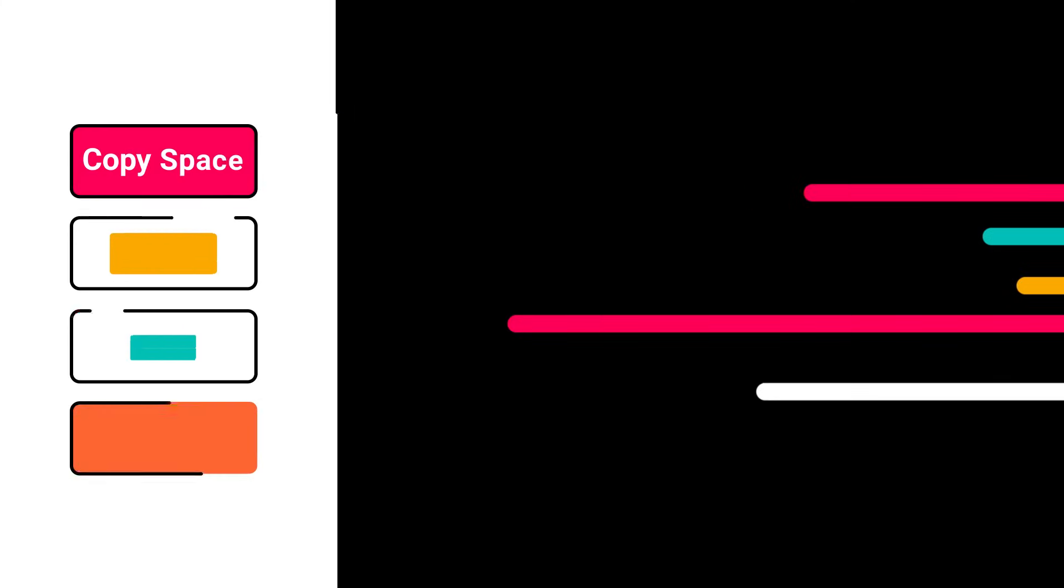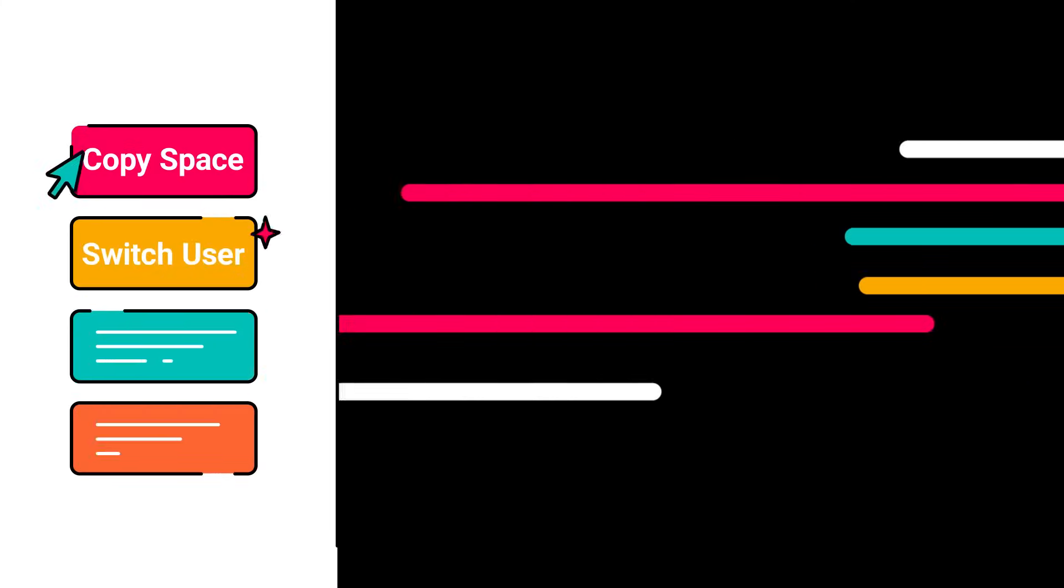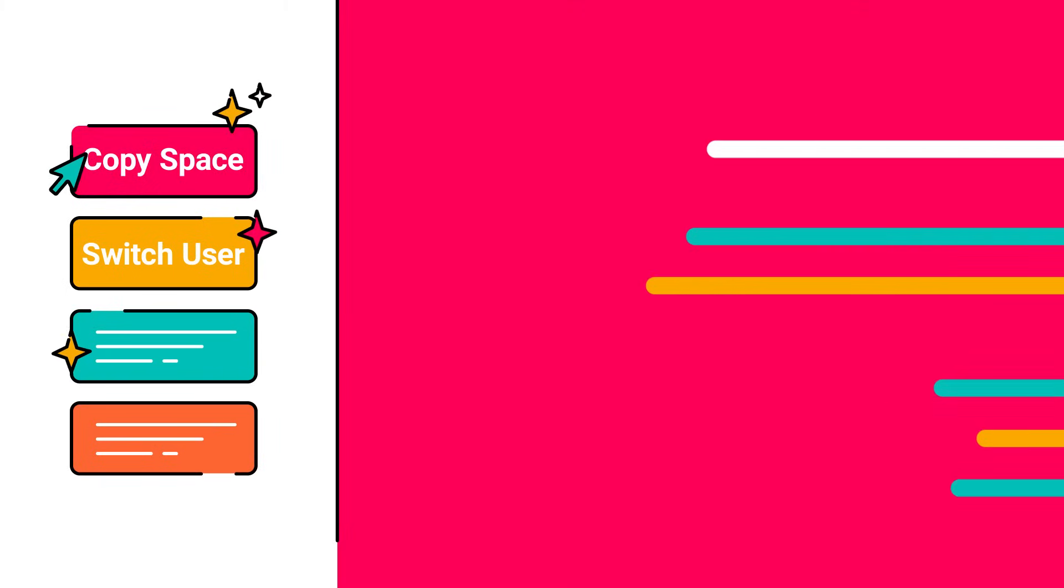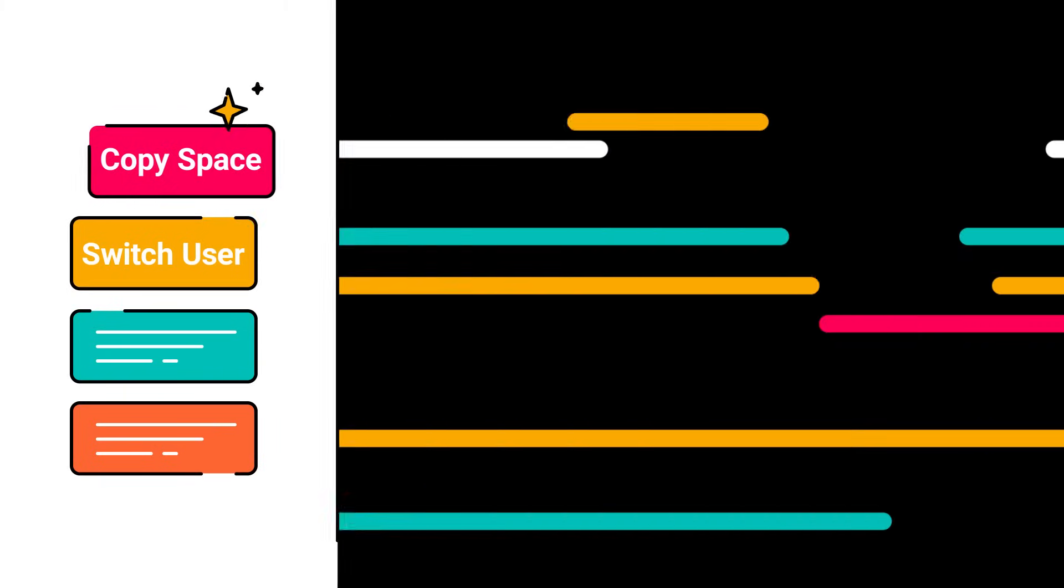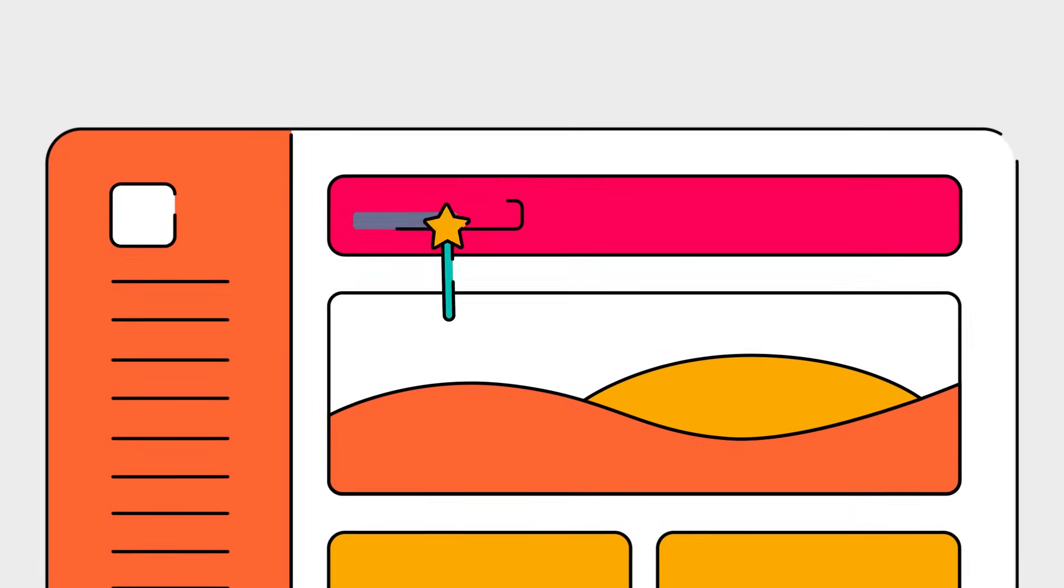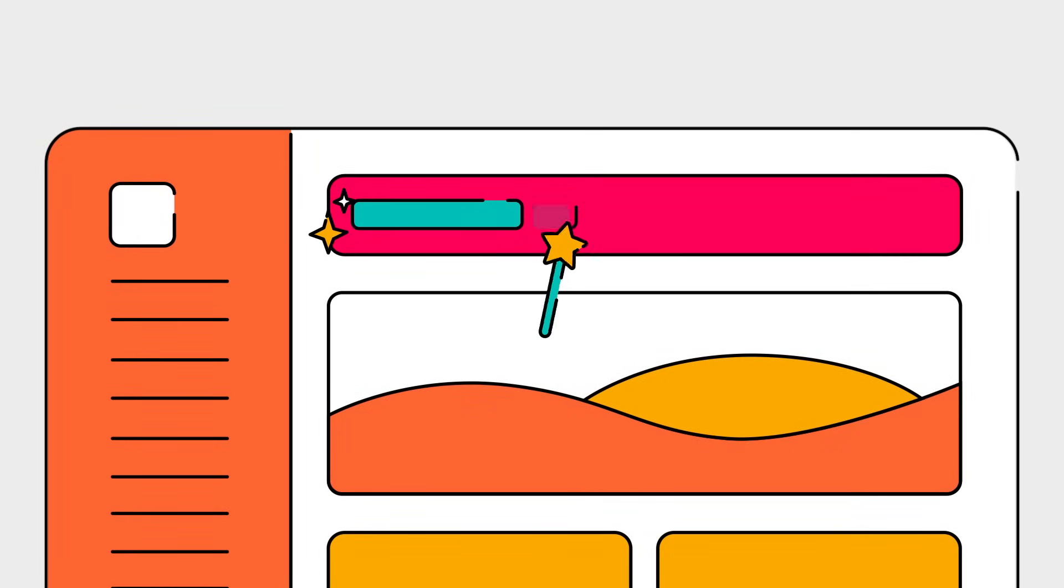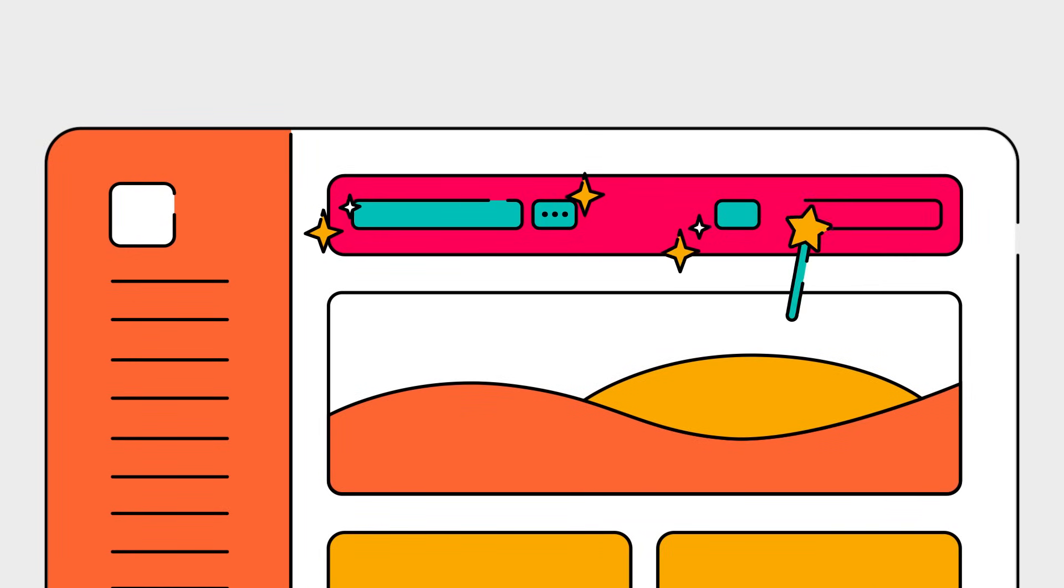Quickly tackle common tasks with pre-built scripts, such as CopySpace and SwitchUser. Customise the UI by adding banners and other elements to enhance user experience.